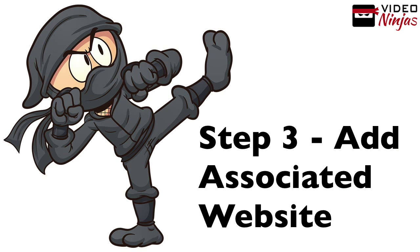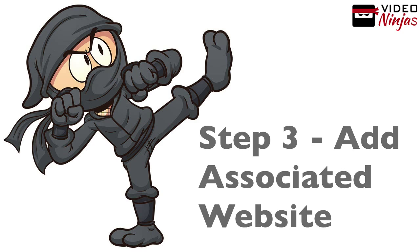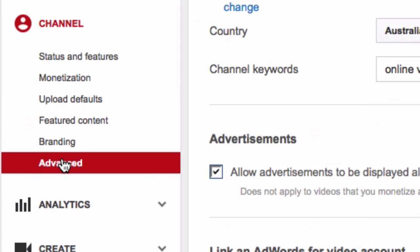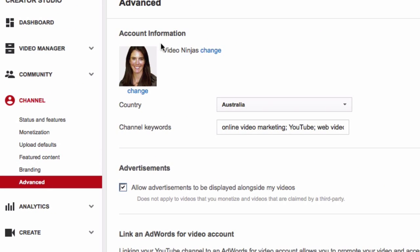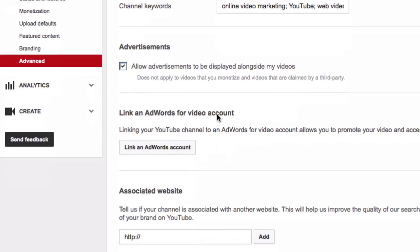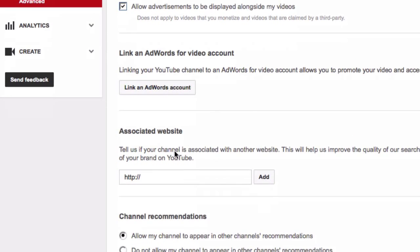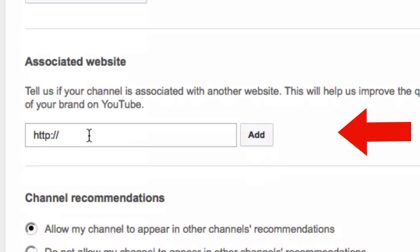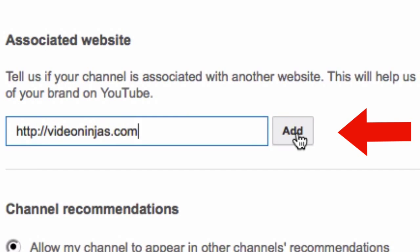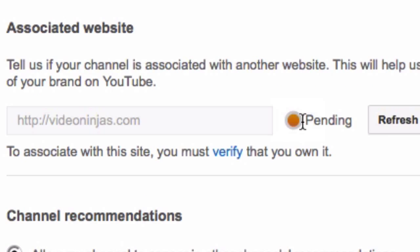Step three is to add your associated website. Click on advanced, scroll down to associated website, put your website address in and click add. You will get the orange light showing as pending.